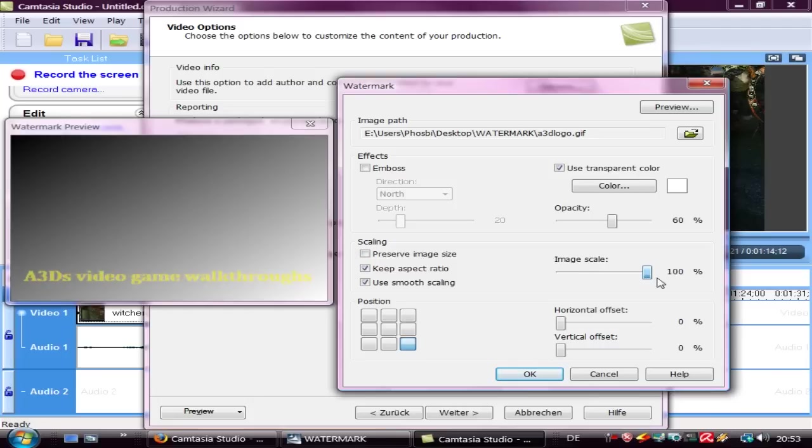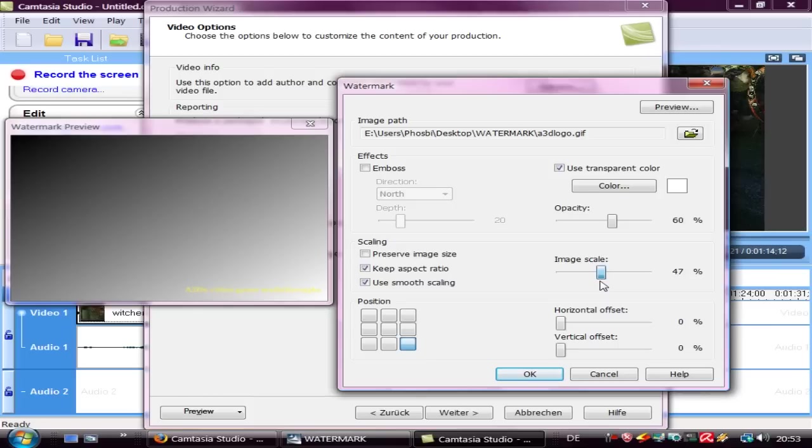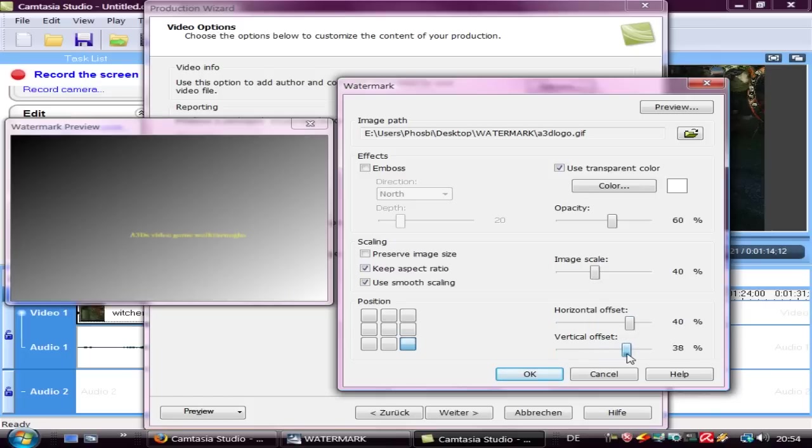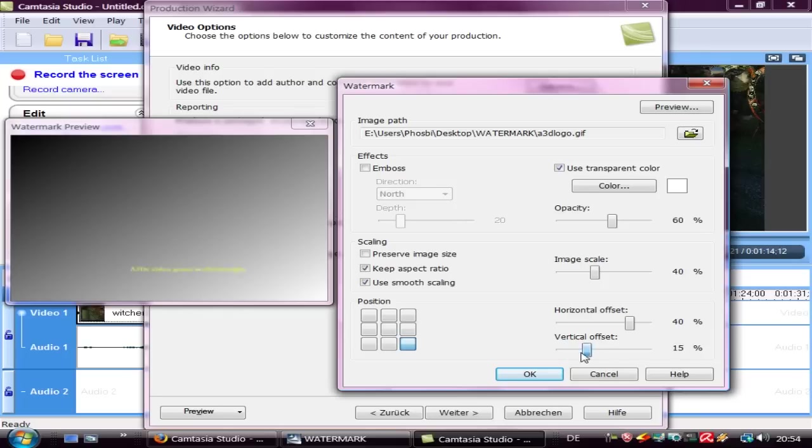Then you can scale your image. I let it on normally 40%. And here you can decide how far your symbol is away from the edge of the screen. I choose 0%, so it's directly in the corner.